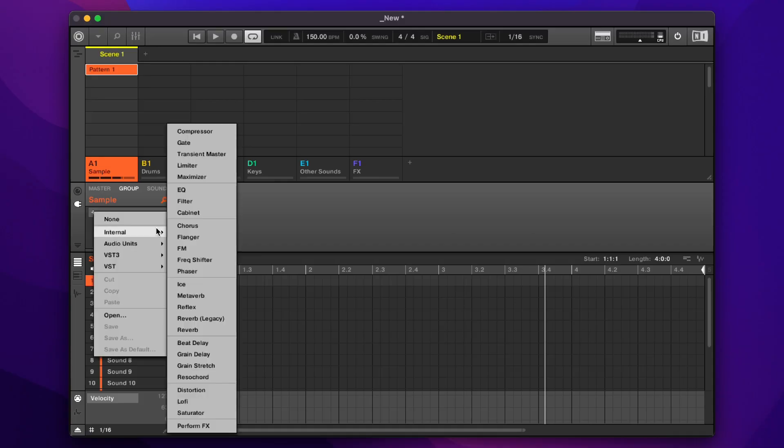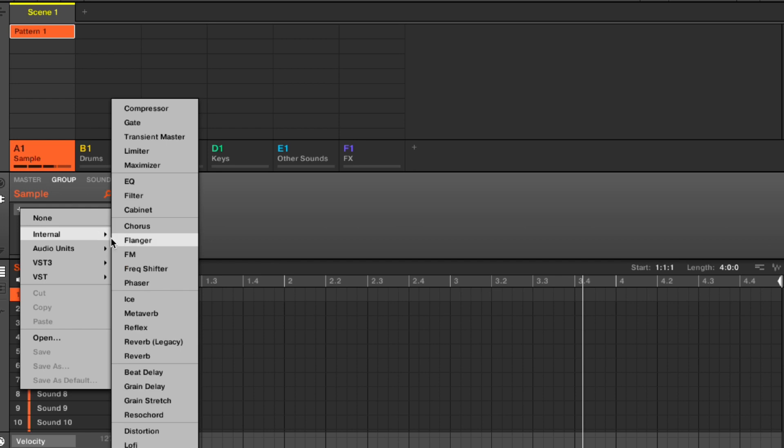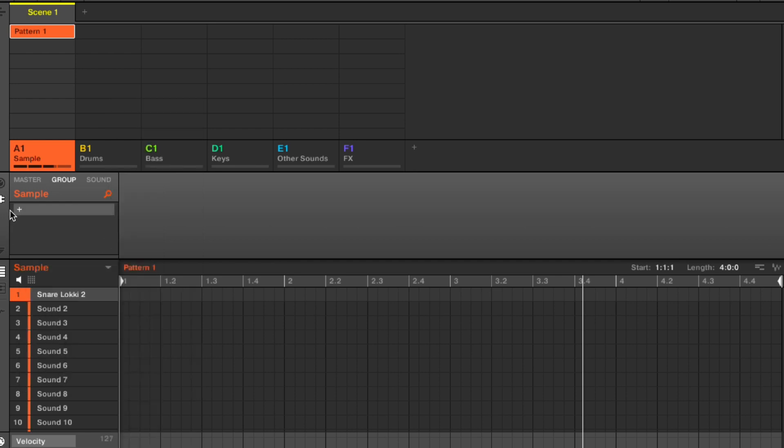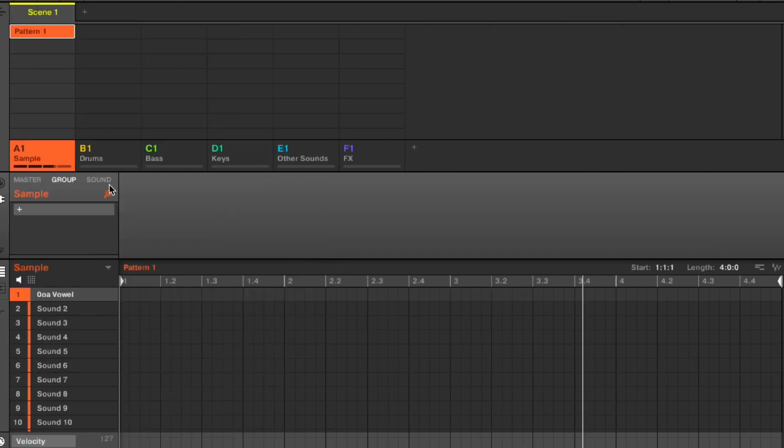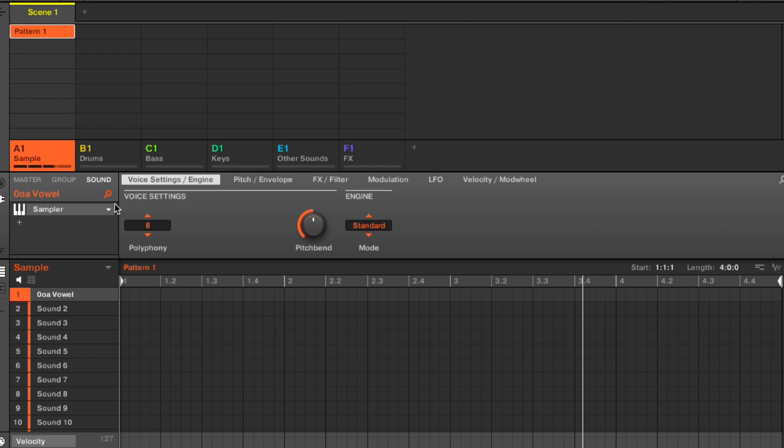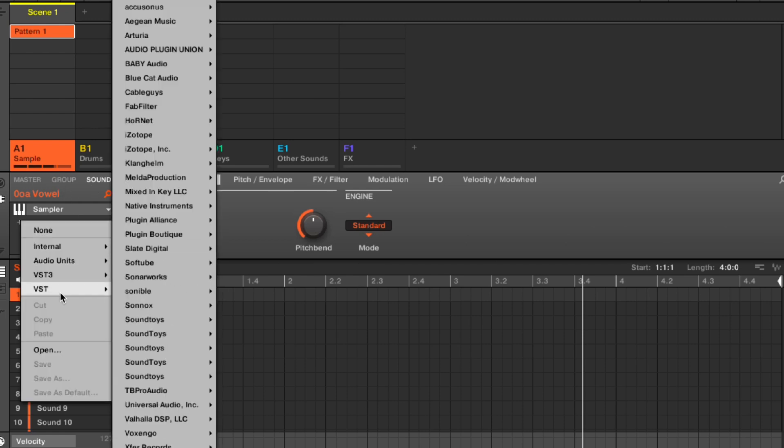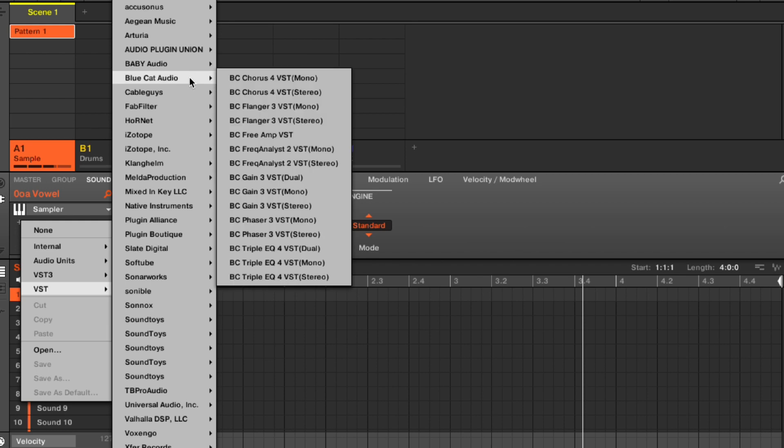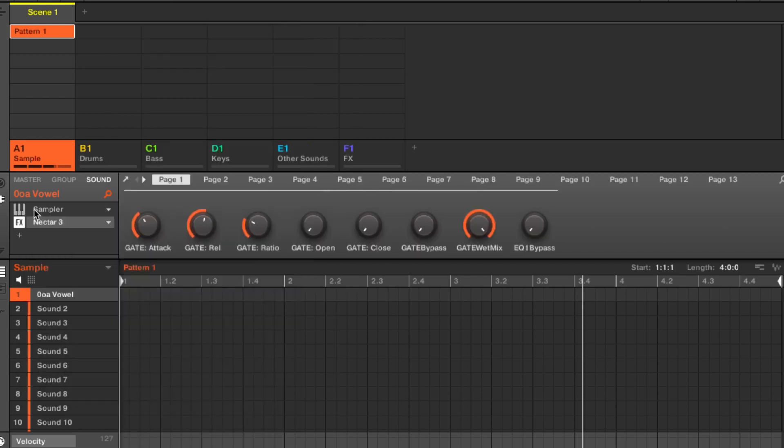We're just going to go ahead and load a random VST onto a group. Usually you would have an instrument or maybe a sample on the first slot here. I'll just add this sample here. As you can see, it's on the first slot here. I can add a VST here. Let's go to Nectar Free. Now you can see Nectar Free is loaded in the second slot on the pad. Doing it this way would be unique to that pad. Any parameters you change within the VST will only affect that sound, the sample, which is on that pad.